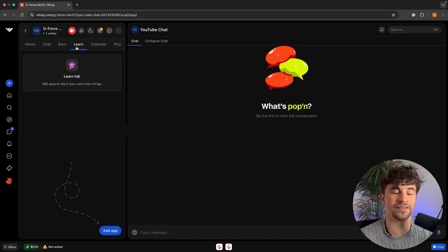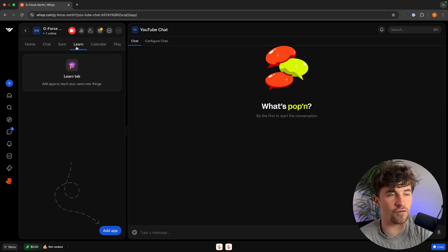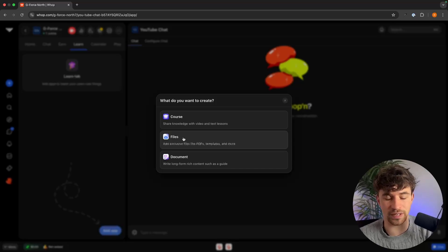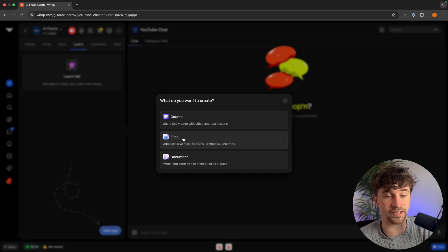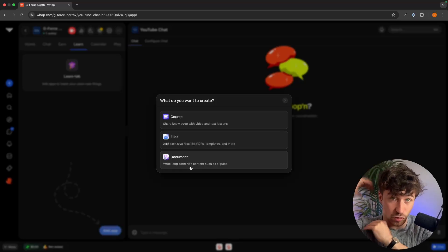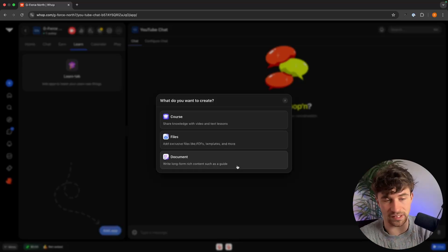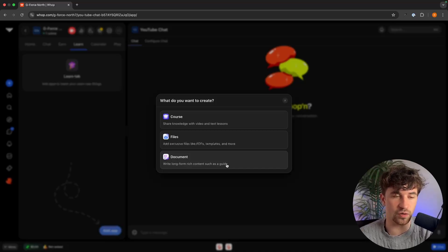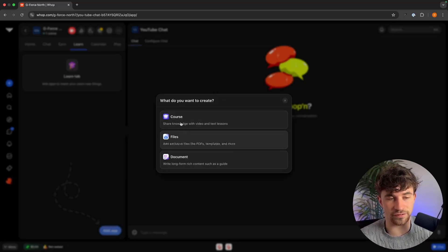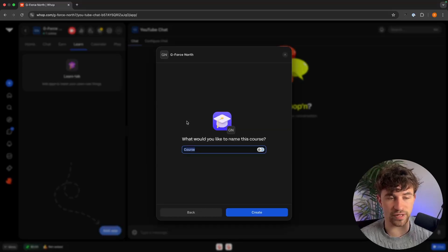The Learn tab is the main tab when selling digital products. In here we can add an app and choose from courses, files — such as digital downloads like PDFs, templates, and ebooks — and documents like long-form guides. The main things we are going to be adding are courses and files, and I'll show you how to create both of these.